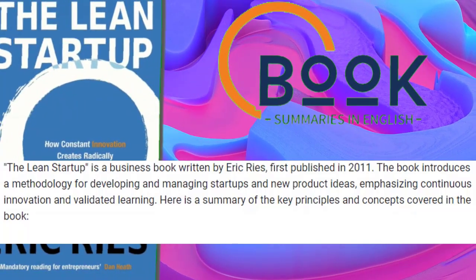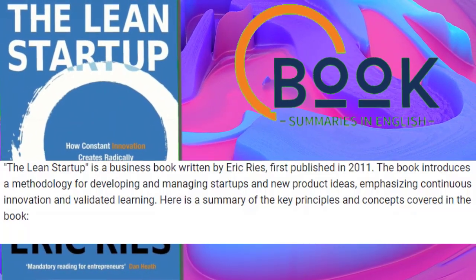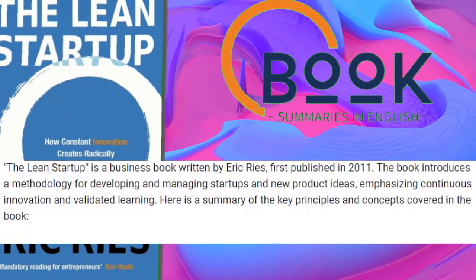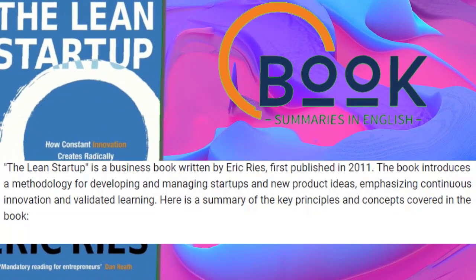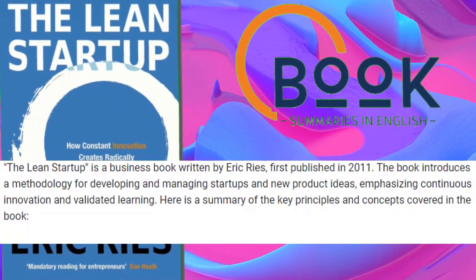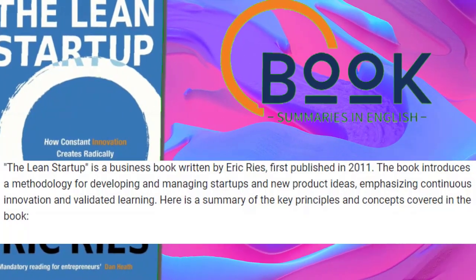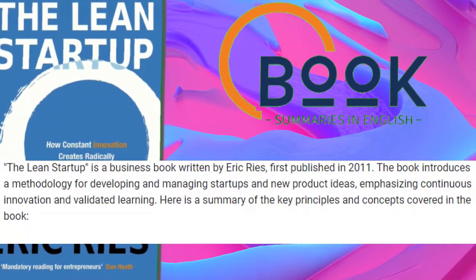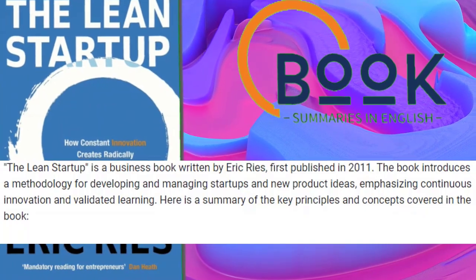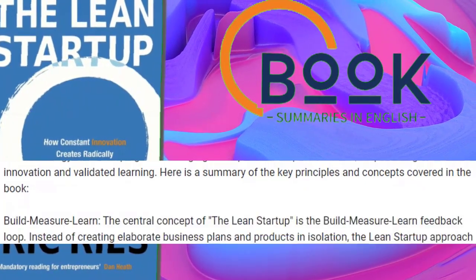The Lean Startup is a business book written by Eric Ries, first published in 2011. The book introduces a methodology for developing and managing startups and new product ideas, emphasizing continuous innovation and validated learning. Here is a summary of the key principles and concepts covered in the book.